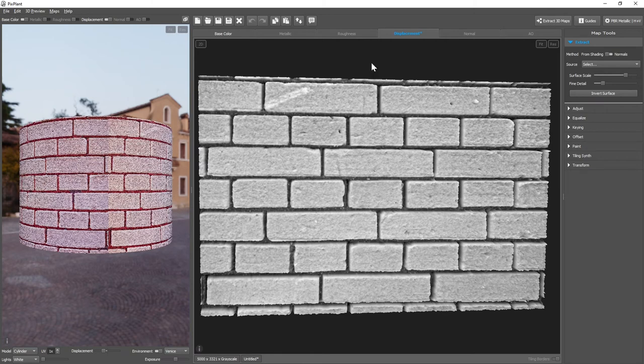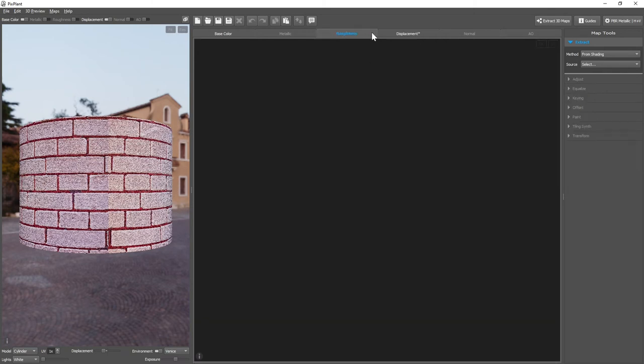Or to extract a Roughness map, we also select Base Color.